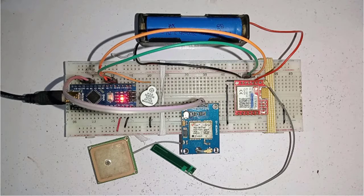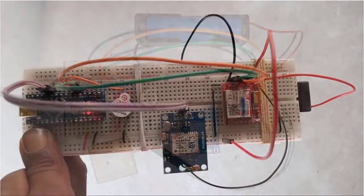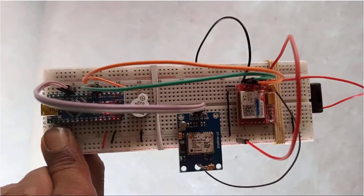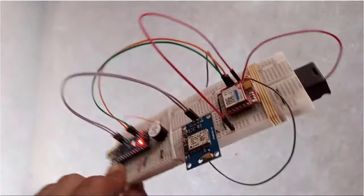Hello friends. In this video, we will learn how to make a cool geofencing project using SIM 800L, GPS module, and Arduino.